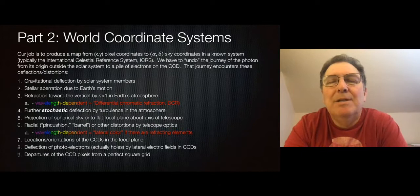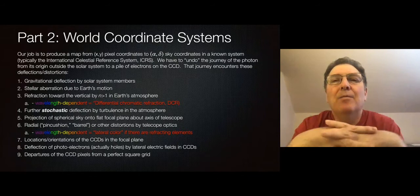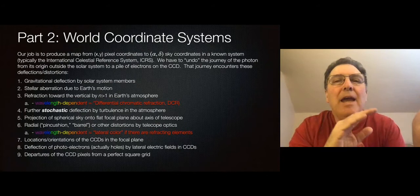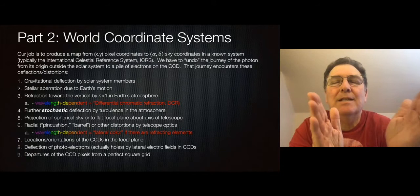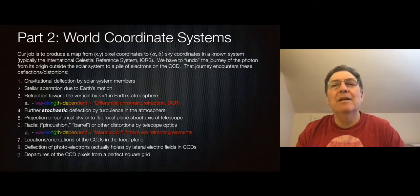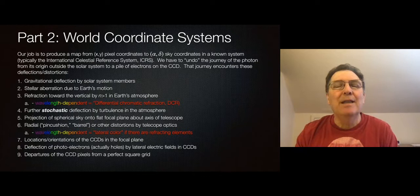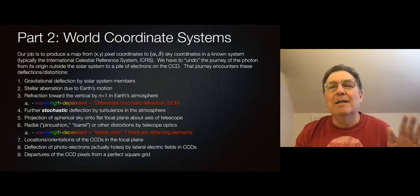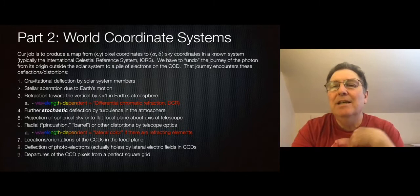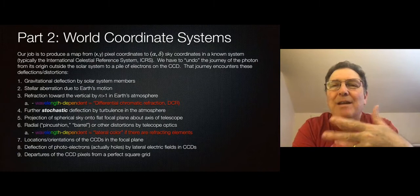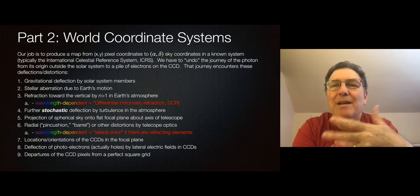Now let's turn XY pixel positions into RA and DEC on the celestial sphere using a World Coordinate System (WCS). At modern times, all coordinates should be in the International Celestial Reference System (ICRS). The job of making the WCS is essentially to undo everything that happened to the photon between entering the solar system and being read out in a pixel. Let's ride a photon and see what changes its direction of travel.